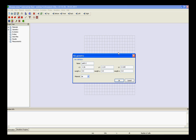So, enter the values of x1, y1, z1, length x, length y, length z, and press ok.